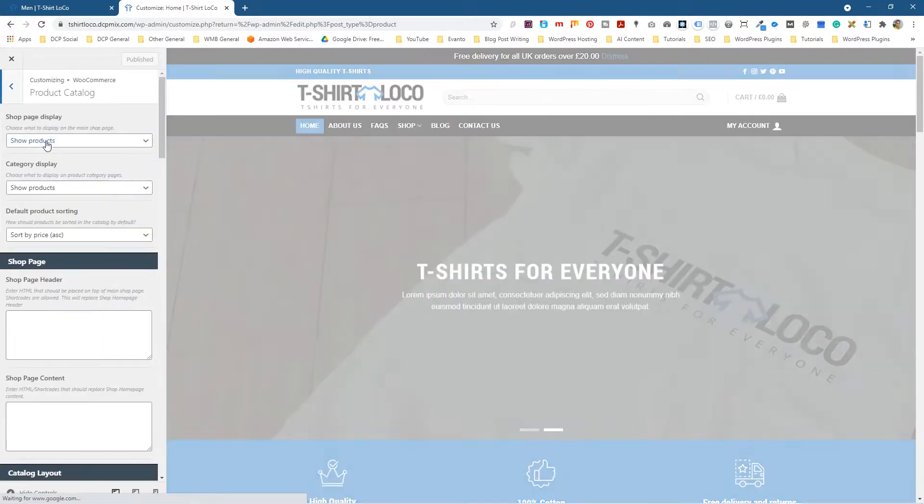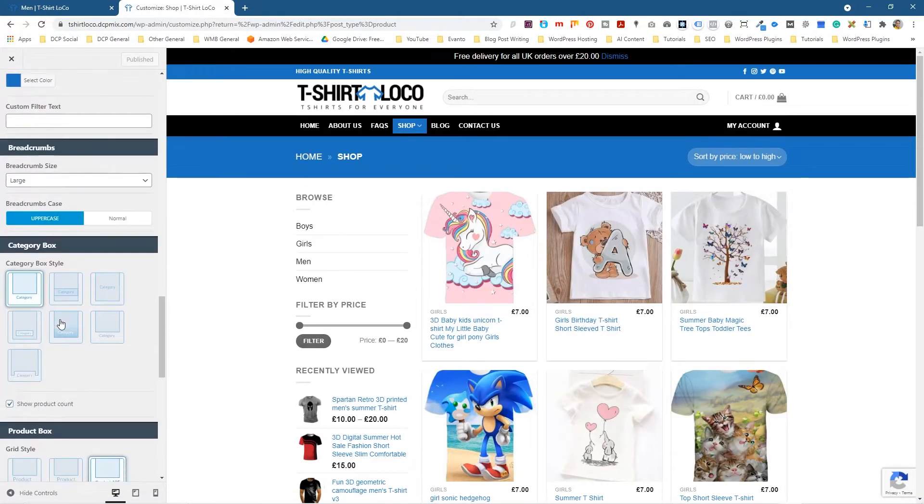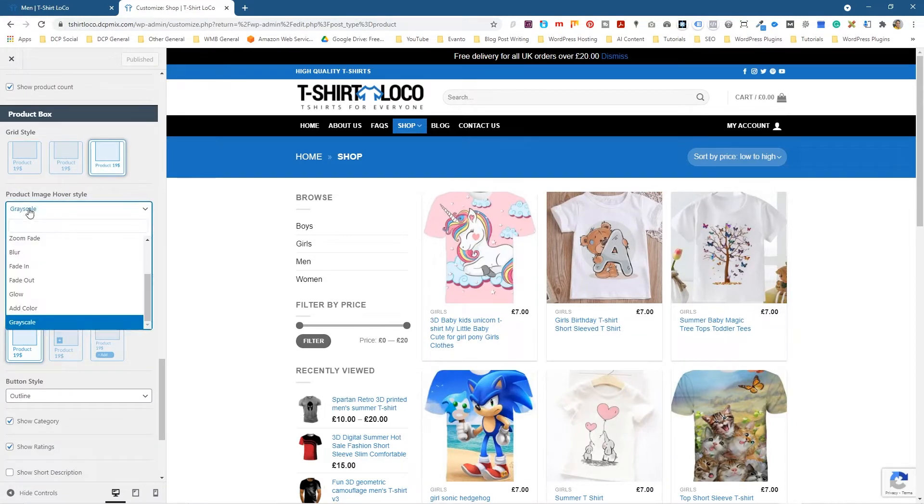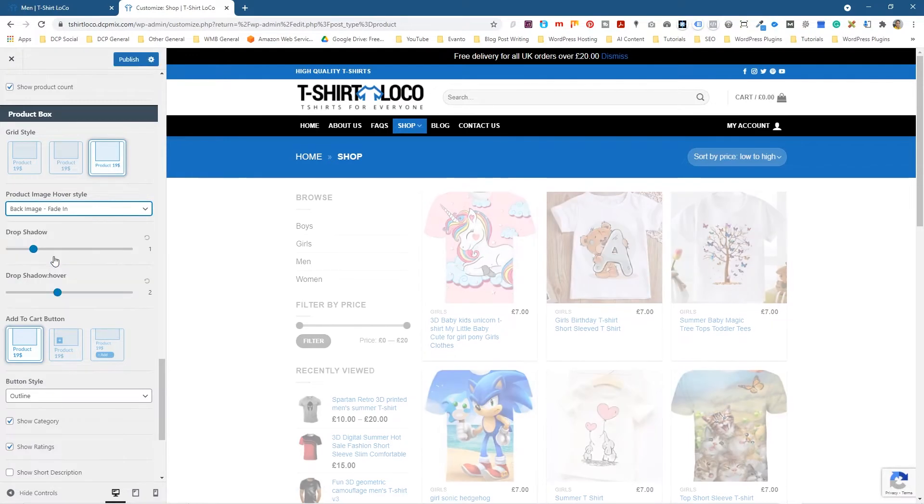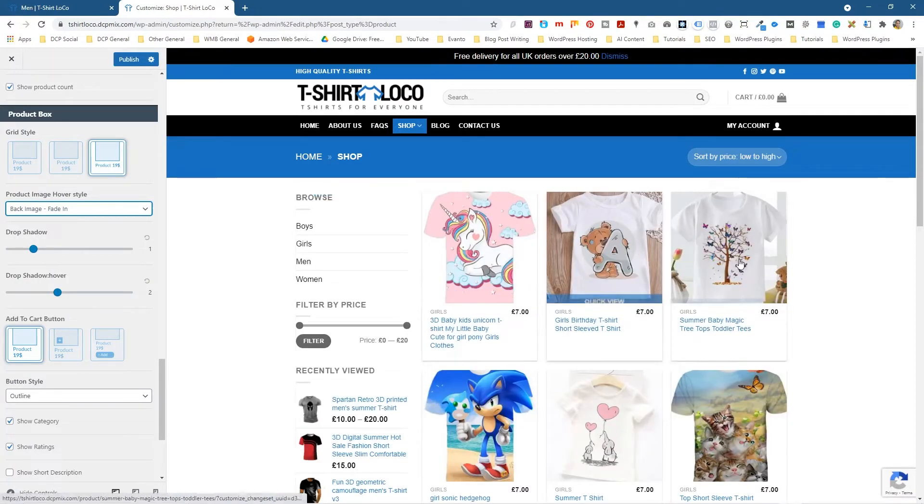Let's go back to WooCommerce and then go to Product Catalog. I'm going to scroll right down to the bottom and here it says product image hover over style. Right now it's set to greyscale, and I'm going to set it to this top option: fade image back, image fade in, or back image zoom out. Let's try fade in first.